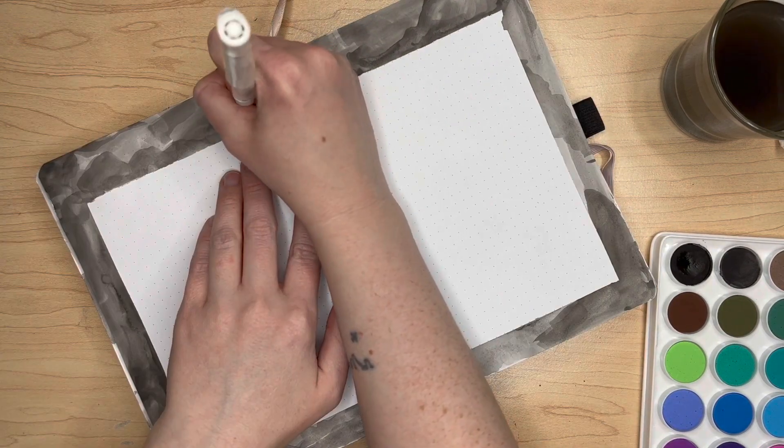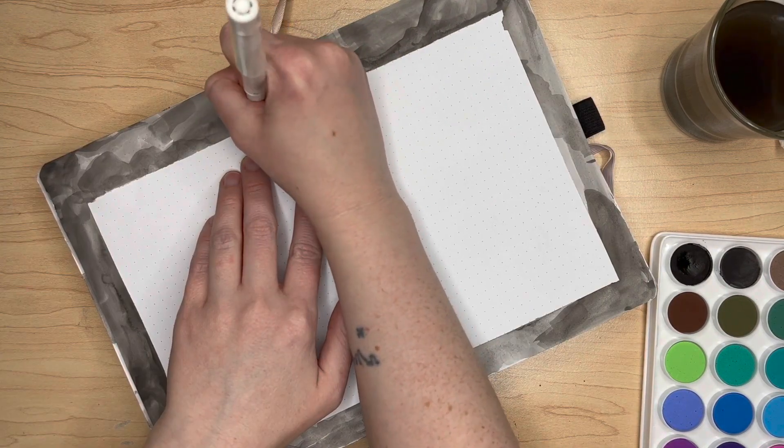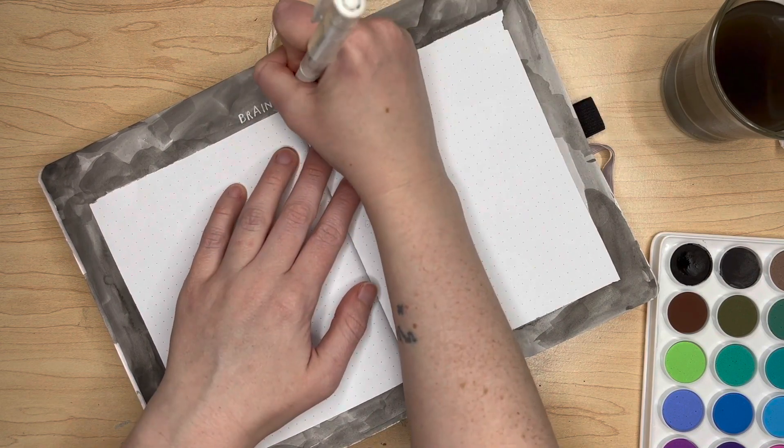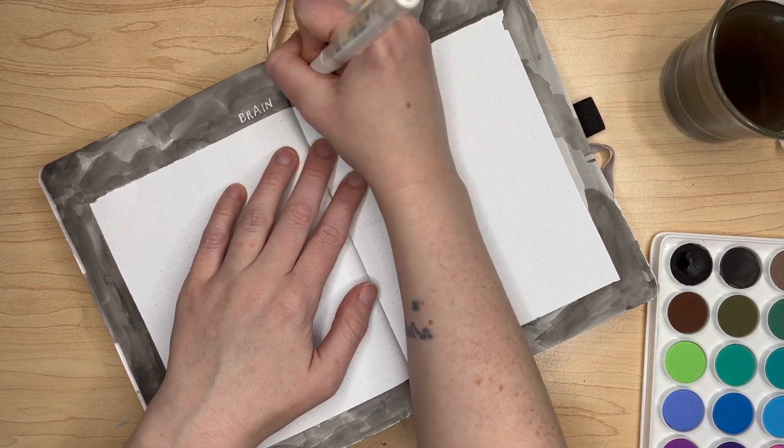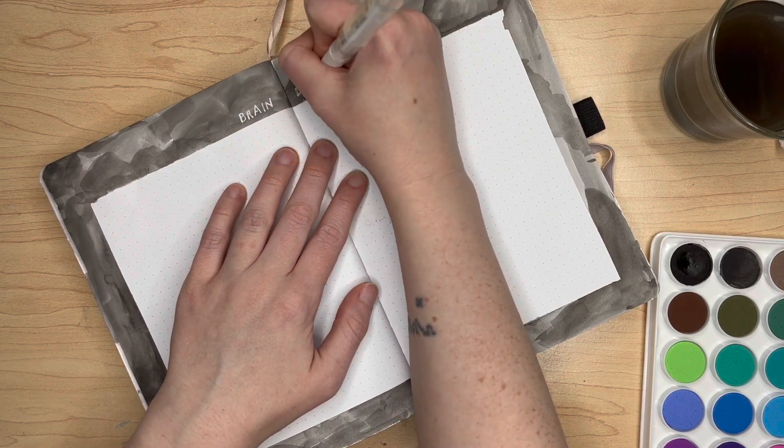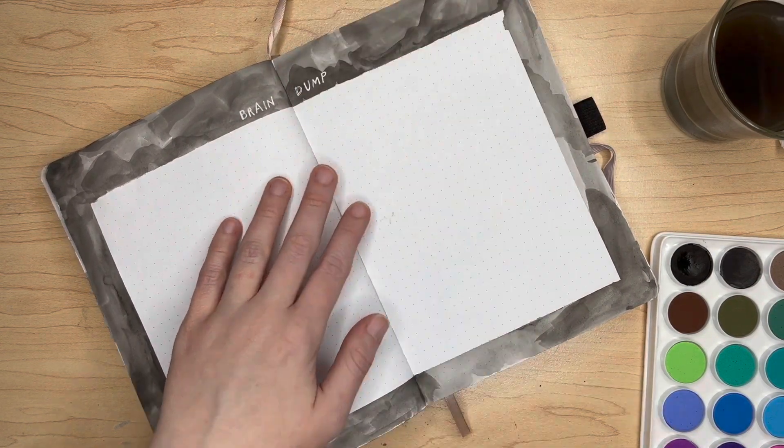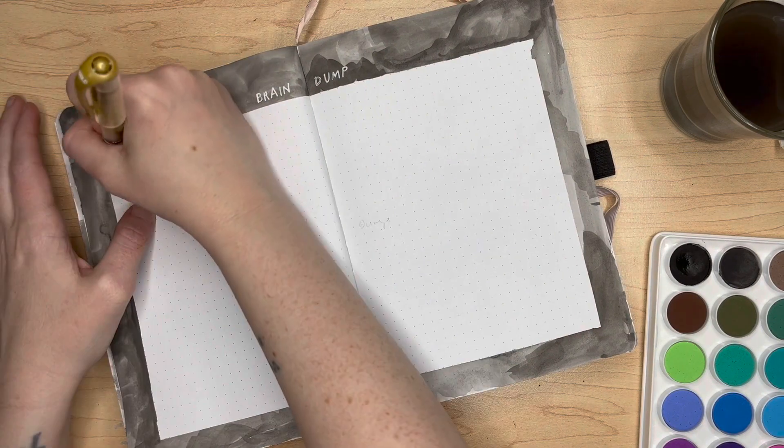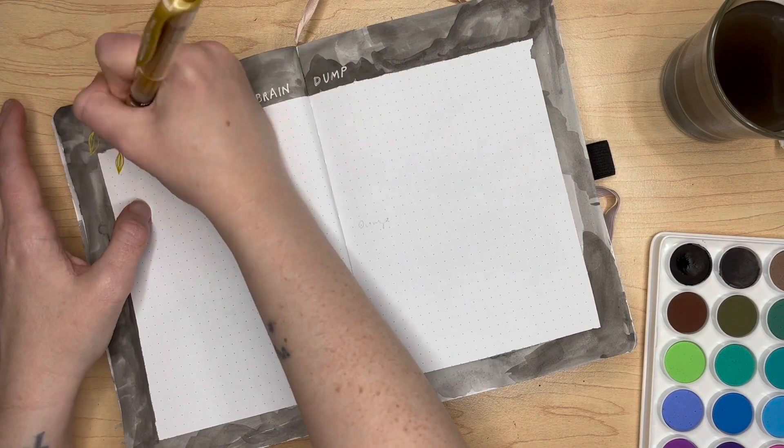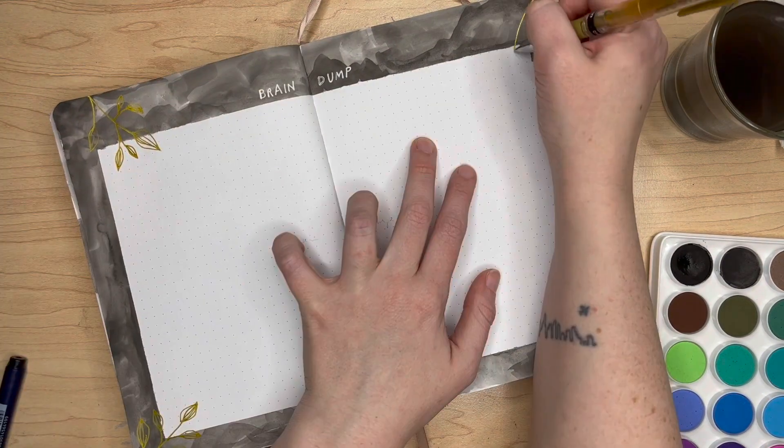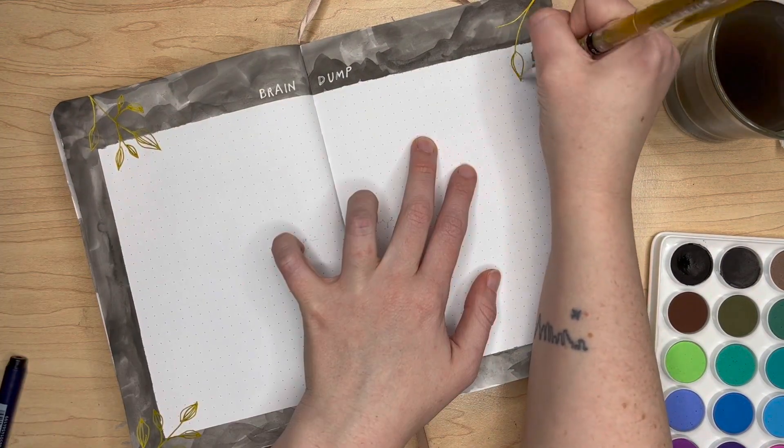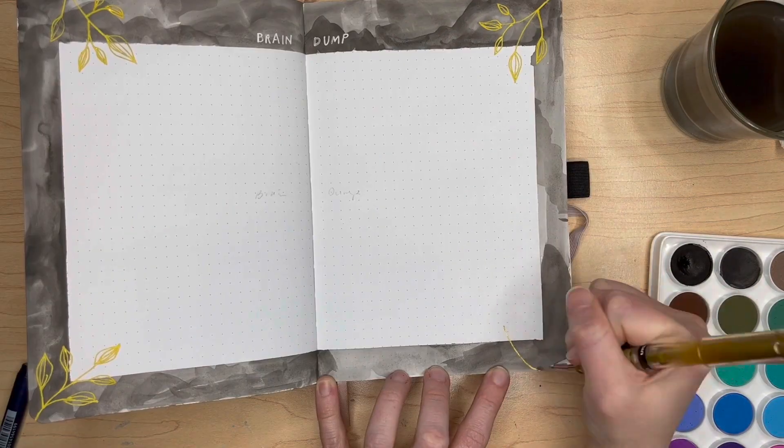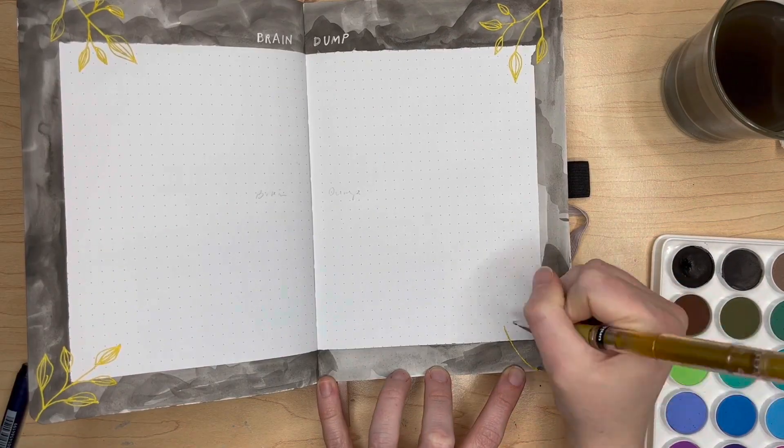The header is super simple, just using my Uniball white gel pen to write 'brain dump' at the top. Then after filling in the surrounding space with more golden laurels at top speed again, we're calling it a spread.